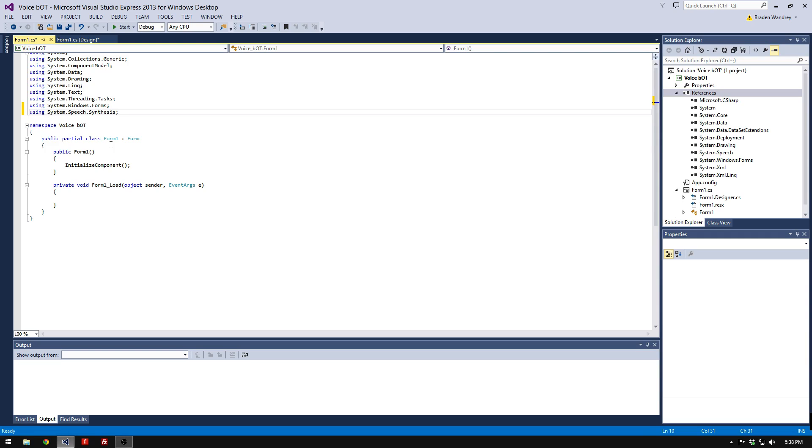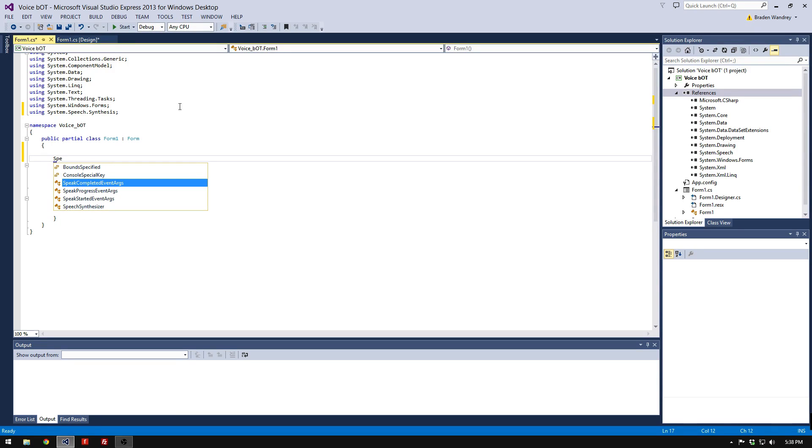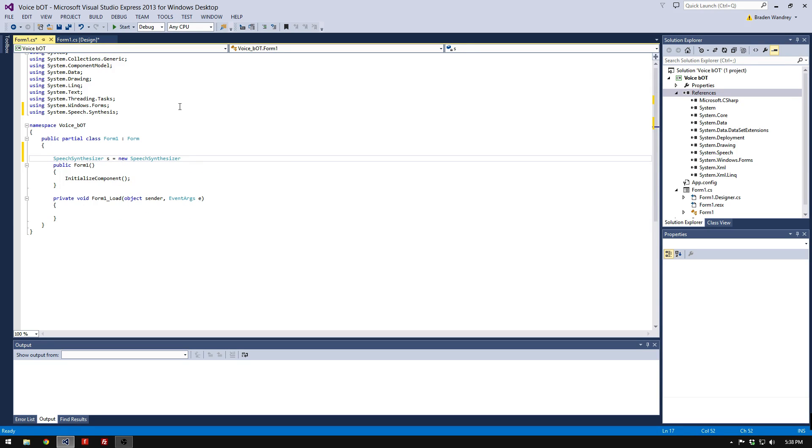In this episode, we're going to make the computer talk back to us. We're going to go Speech Synthesizer, S equals new Speech Synthesizer.